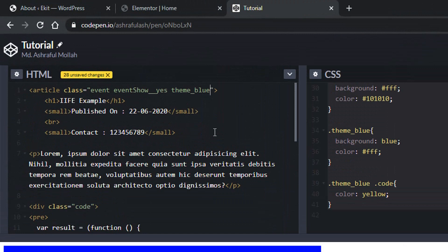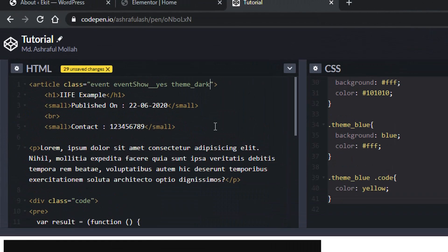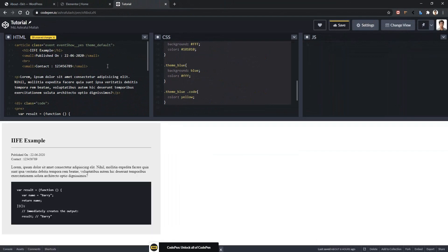Now, what if I change this to theme dark? There you can see all the colors have changed based on dark. Now, what if I make it default? You will find it looks completely the same as our widget.